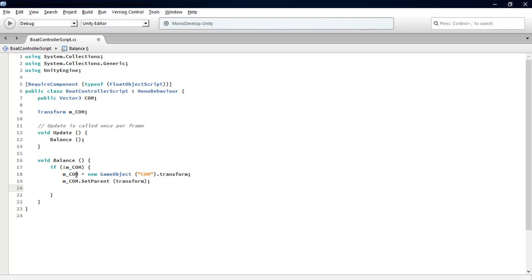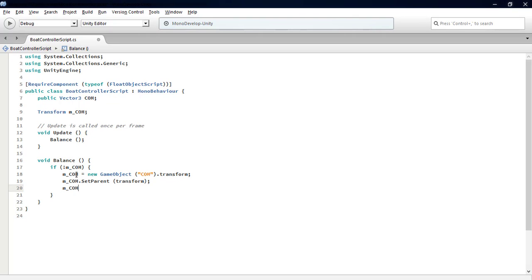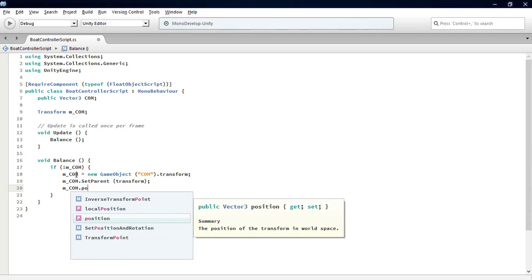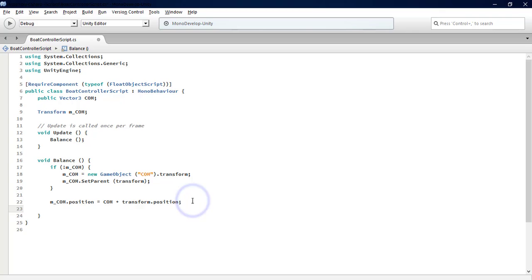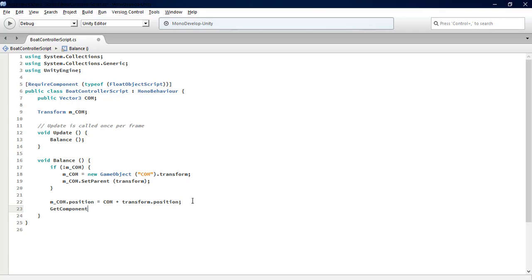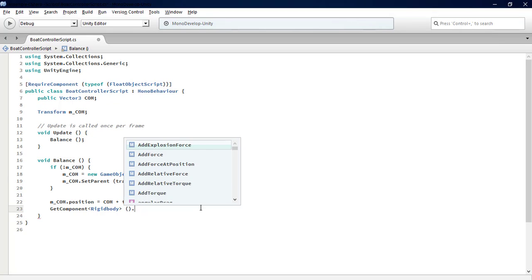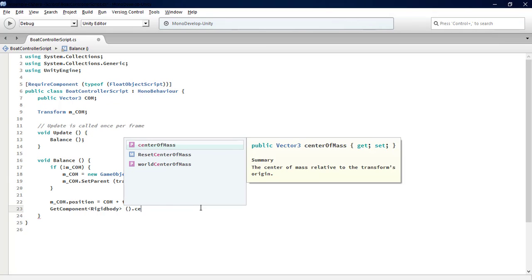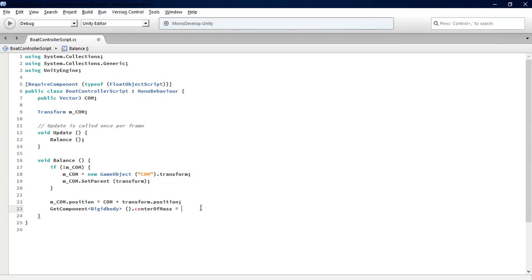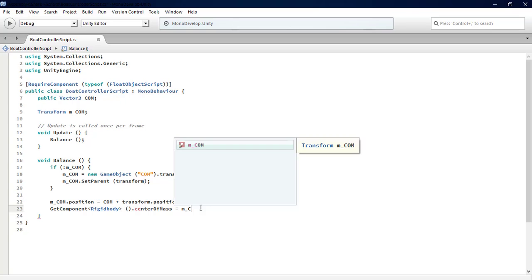Now move that line out of the if statement. We type GetComponent Rigidbody.centerOfMass equals m_COM.position. Now we're done with the Balance function.